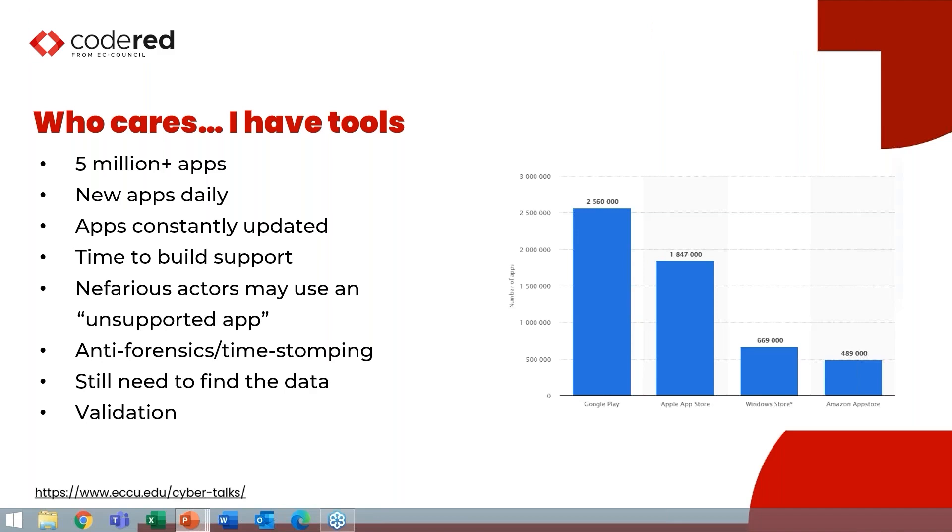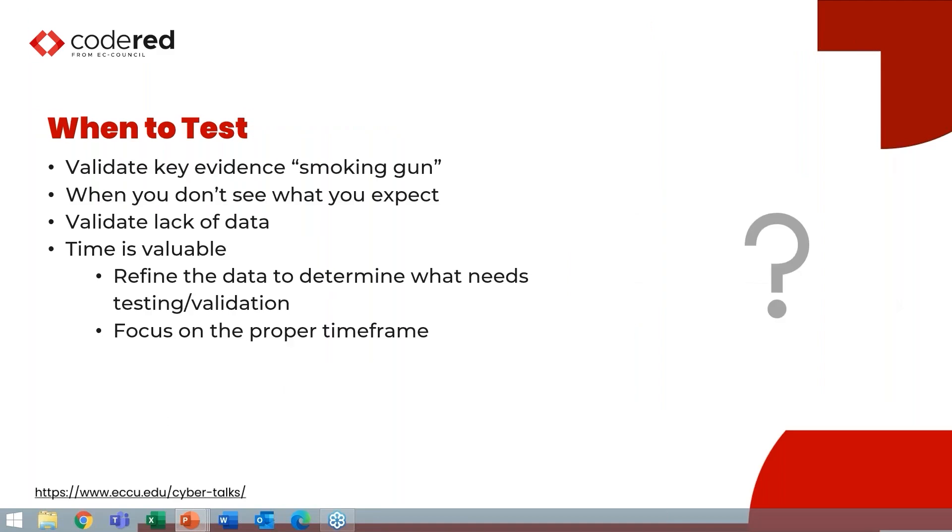Nefarious actors may be using an app intentionally that's not supported. Or maybe you have to prove something that was not used, or there were anti-forensics or time stomping that was utilized in your case, and you need to be able to prove by testing that that artifact has been altered. Regardless of if your tool found the data or not, or supports it, you still need to find it as a digital forensics examiner. And when you do find that piece of information, you need to validate it.